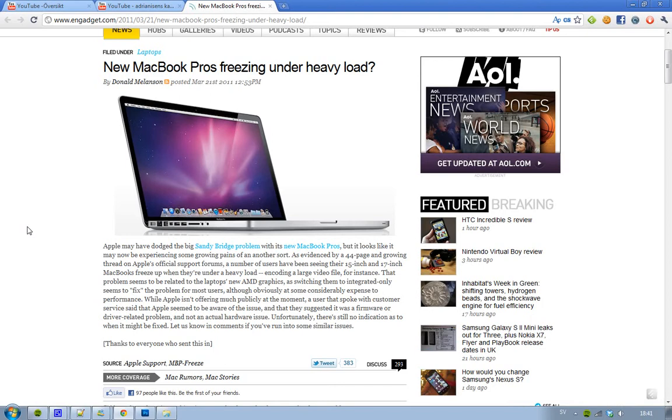On Apple's official support forum, there's now a thread with 44 pages of users complaining and having problems with their 15 and 17-inch MacBook Pros that freeze when they are using them under heavy load.